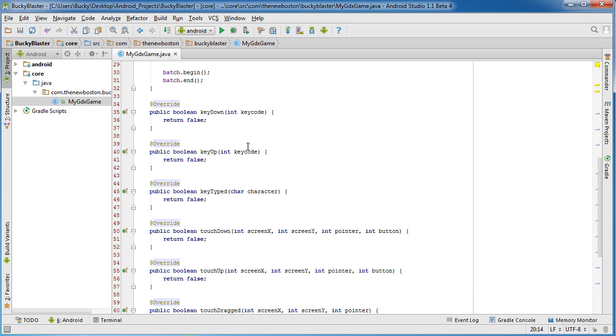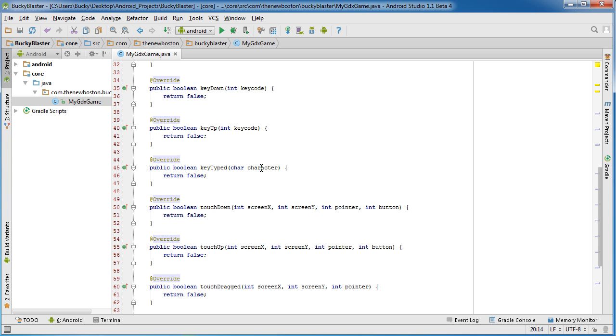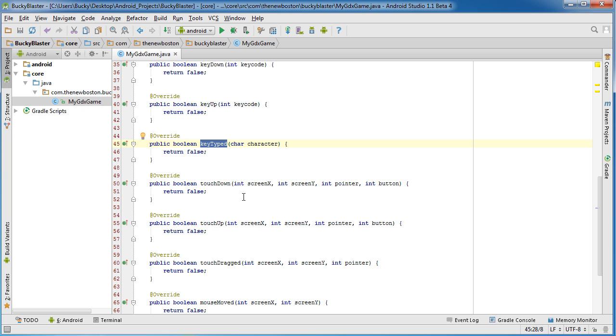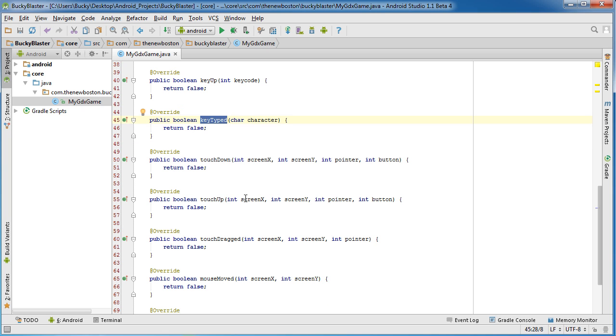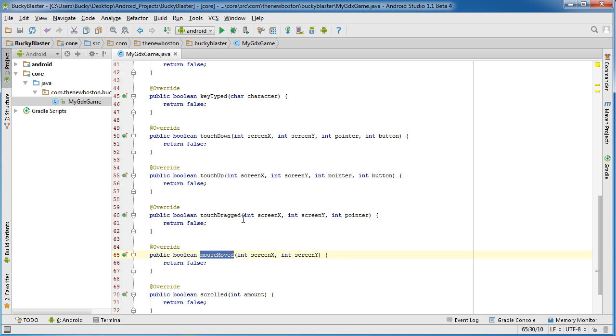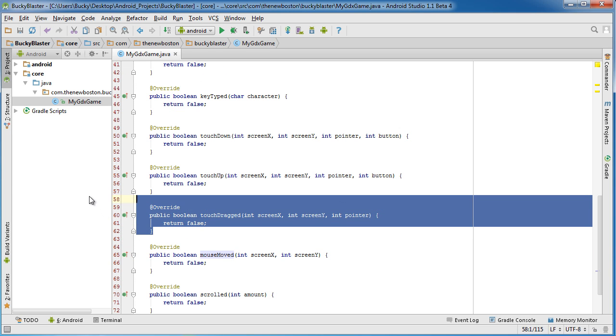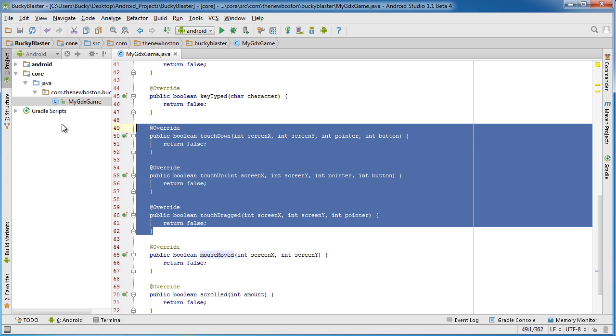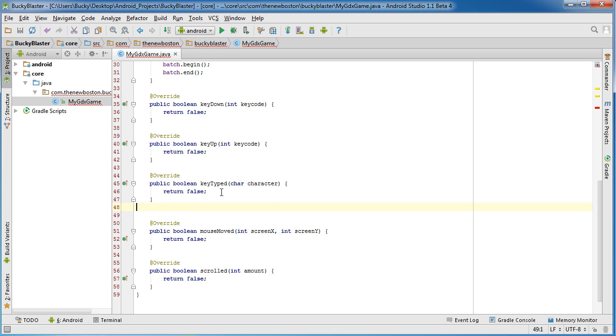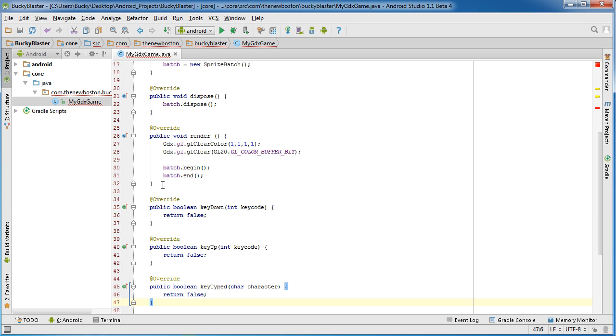So all of these methods get called automatically whenever the user does something. Now a lot of these like keyDown, keyUp, keyTyped, these are just specific to desktop and web development. What we are worried about is this, and this is another one, mouseMoved. Of course you don't have a mouse on an Android touchscreen device, so I'm going to go ahead and copy these ones. These are all your touch events and just cut those, and I just want to move them to the top real quick.